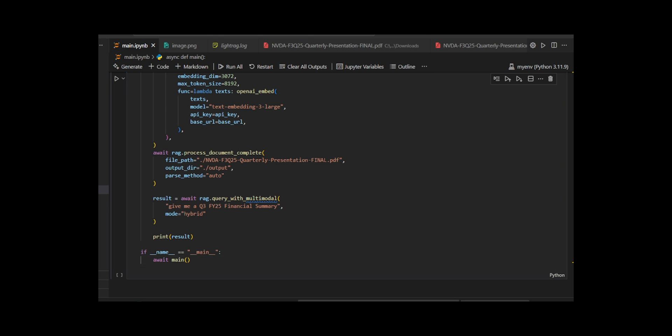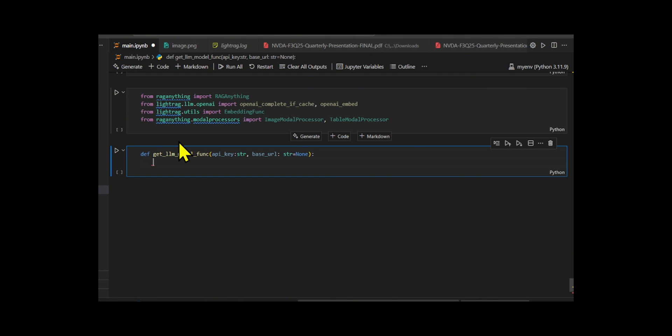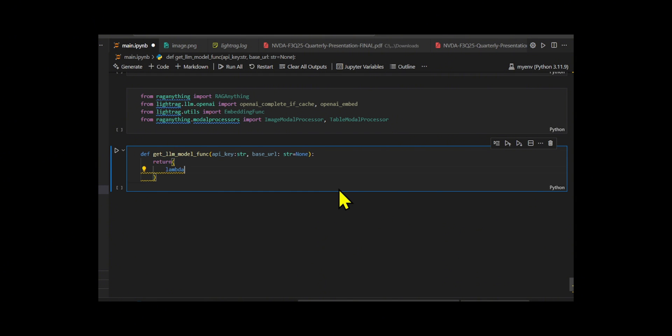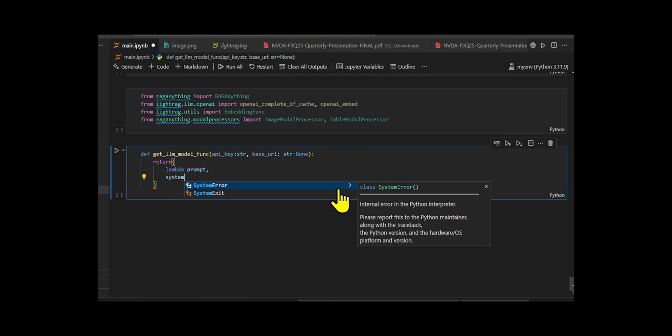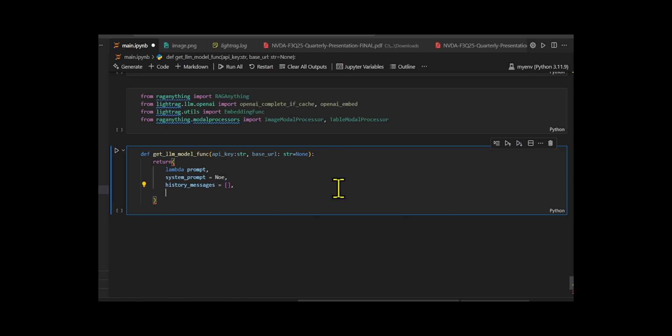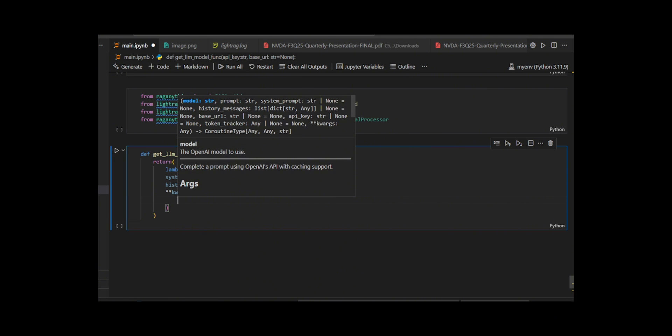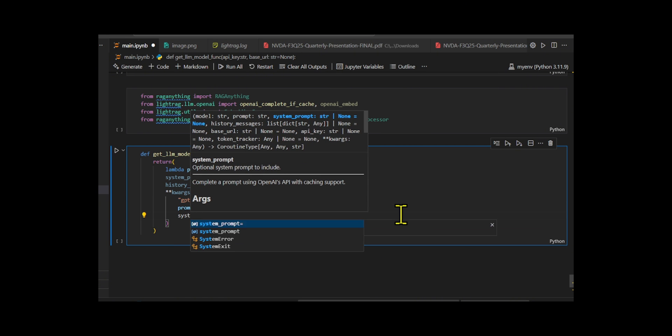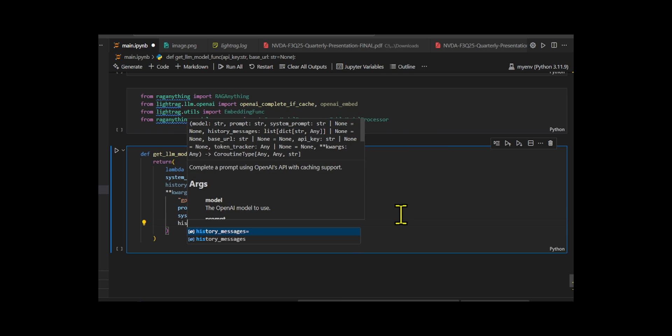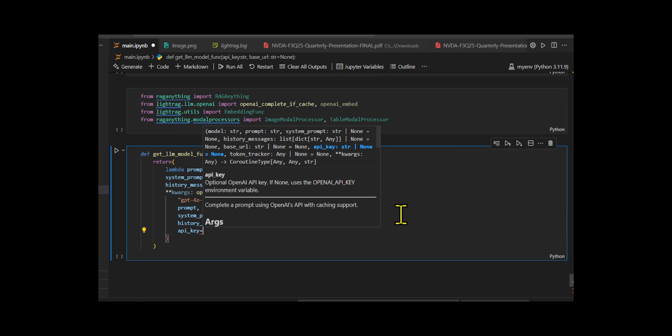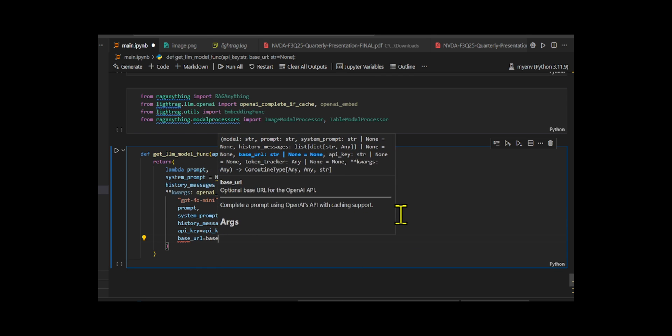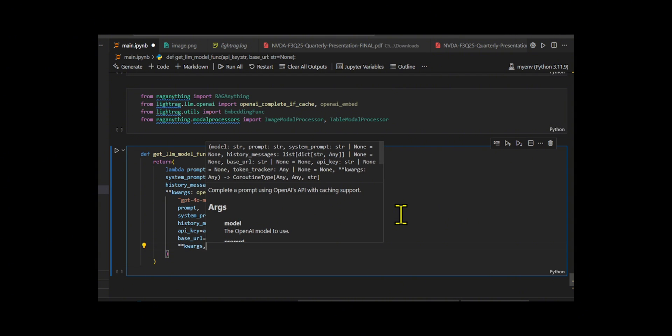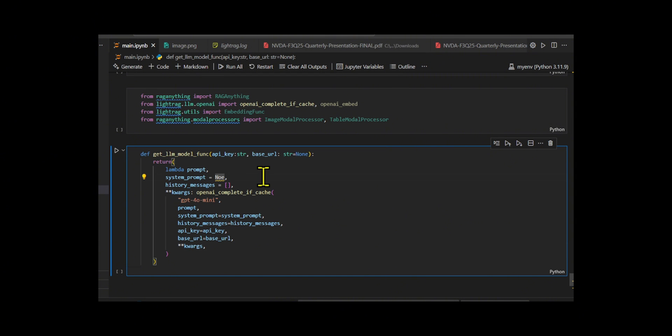They made a function called GetLamModelFunc that takes an API key and an optional base URL as input. It's designed to return a clean and ready-to-use language model handler. They developed this handler using a Lambda function that wraps around OpenAI complete_if_cache, which allows the system to send prompts to the GPT-4o-mini model while also supporting features like system prompts and conversational history. They create this structure so that other parts of my RAG application can plug in this function without needing to know how OpenAI is being called or configured behind the scenes.